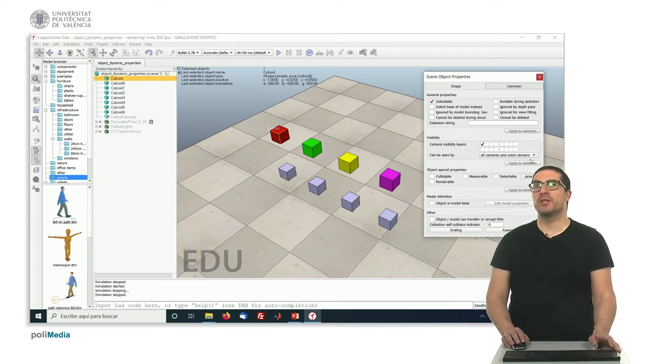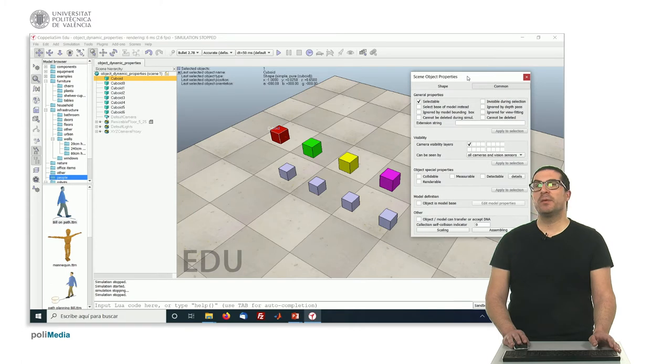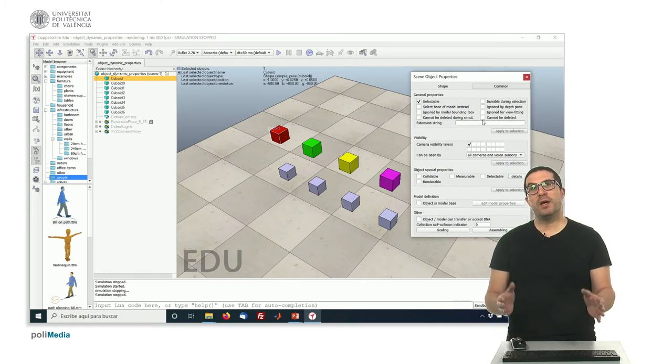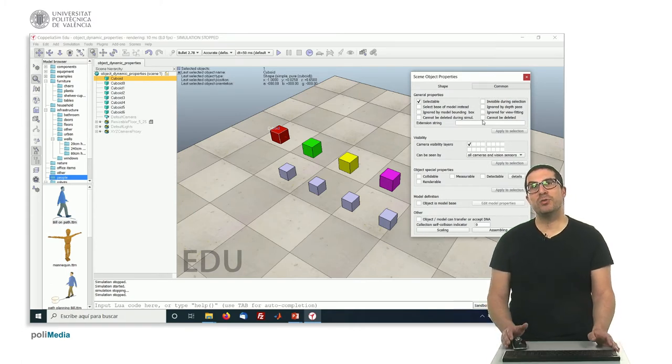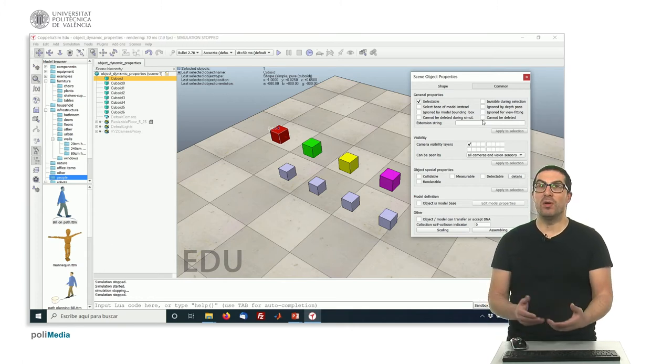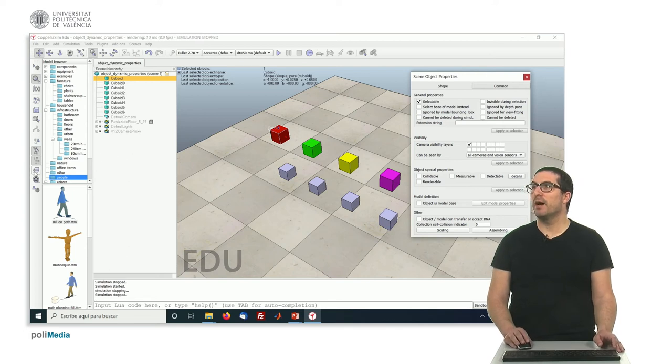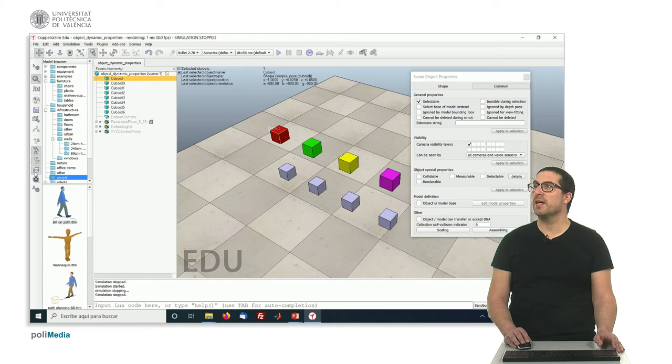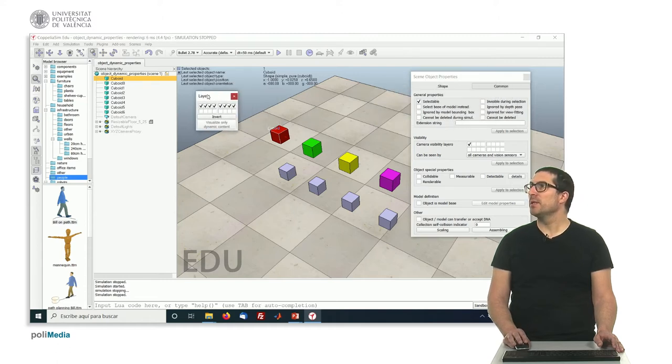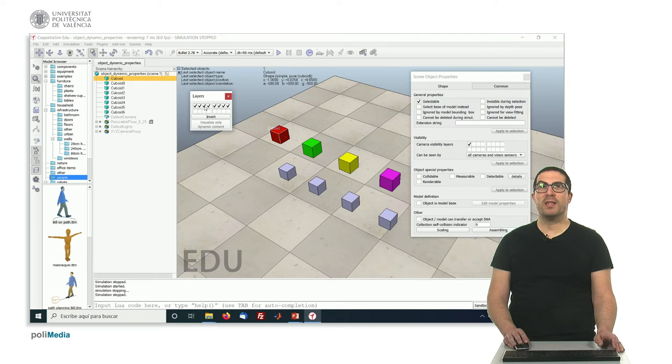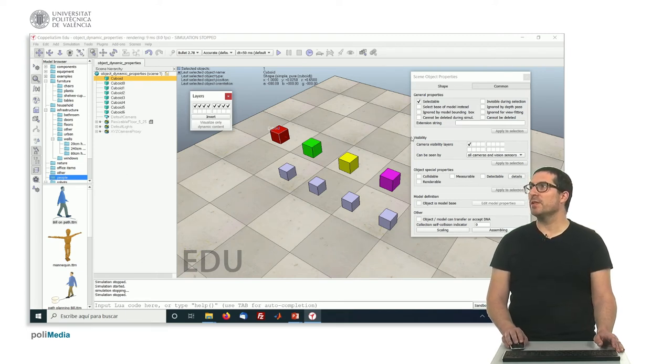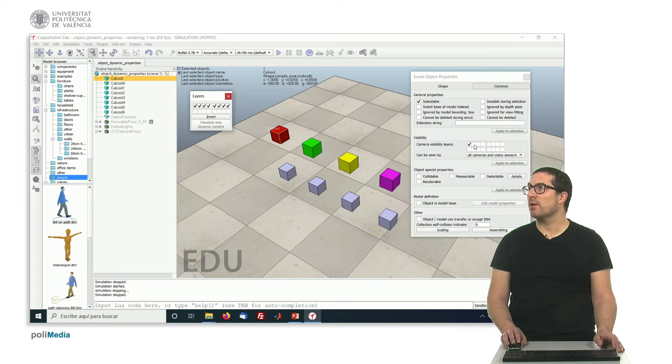We have a set of properties that we can select and modify. The first ones are related with camera visibility layers. As I explained before, the software allows you to select individually on each object where you want it to be visible. By default, if you access this dialogue on the left side, you will see the visibility layers that are actually active. By default, the first eight layers are active.